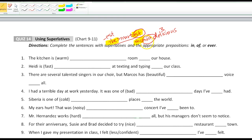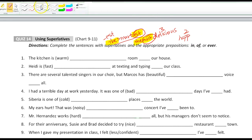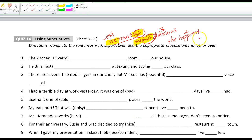For one-syllable words you use -est, and for two, three, and above you use most. But if it's something like 'happy' — happy is two syllables and ends in Y — so we get rid of that Y, change Y to I, and add -est: 'the happiest.' Smart, delicious, and happy were all adjectives before we changed them. Now they're superlatives.